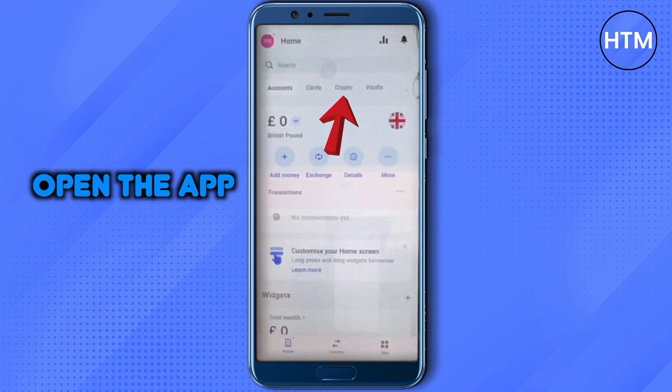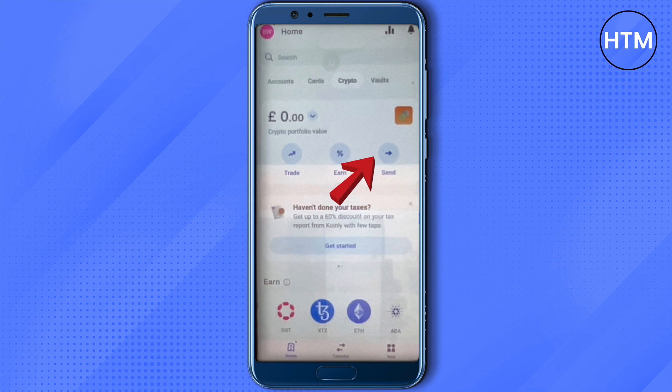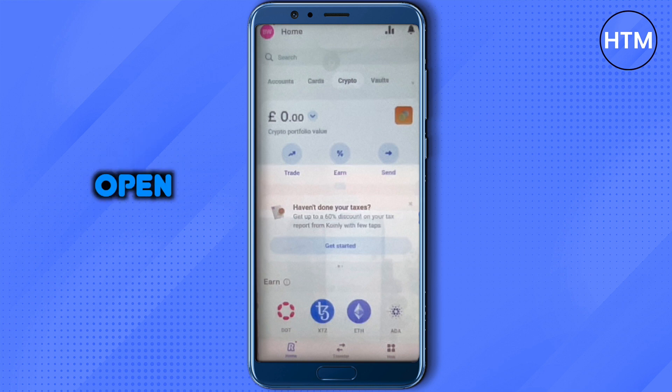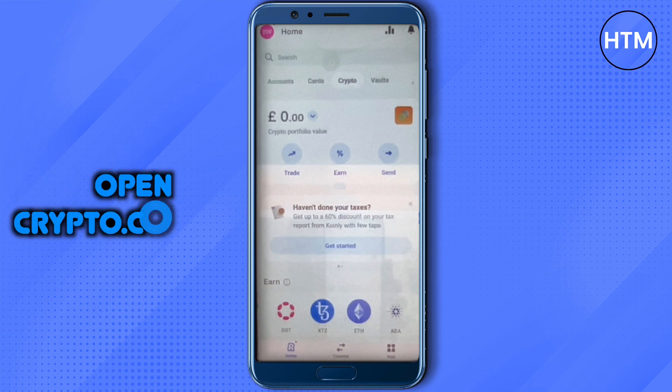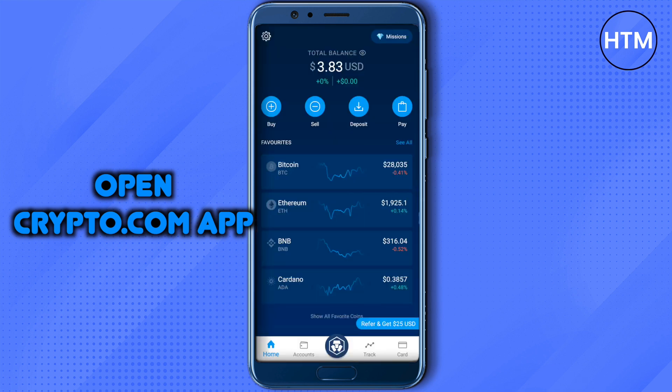On your app, go to the section called Crypto. Here you will find the option to Send — just click on it. It will ask you which crypto you want to send. Select Bitcoin, and then it will ask you to provide the address where you want to send your Bitcoin to.